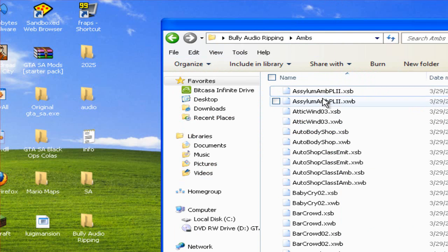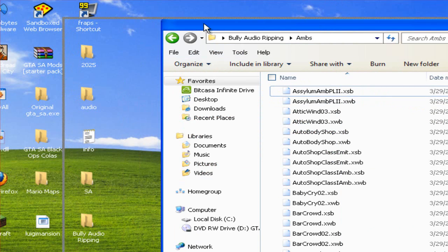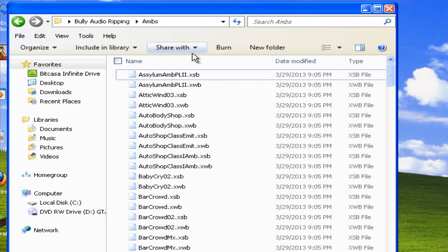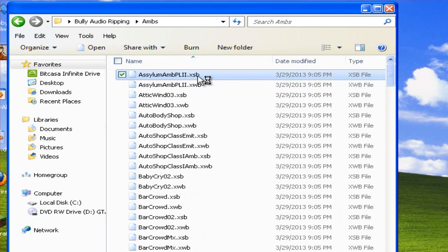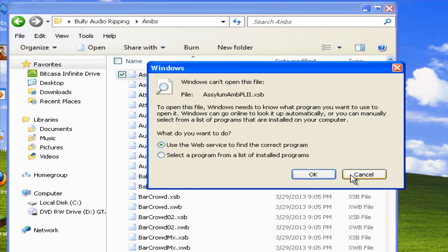The reason you need to do this is because as far as I know no audio player can play any of these files.